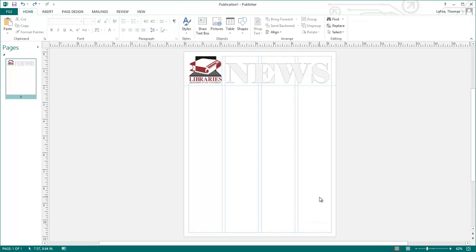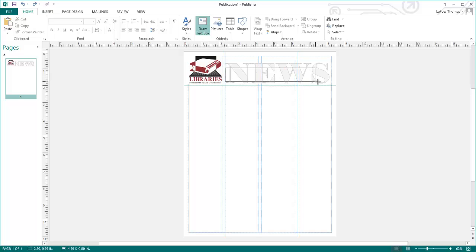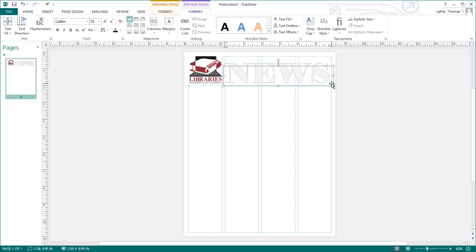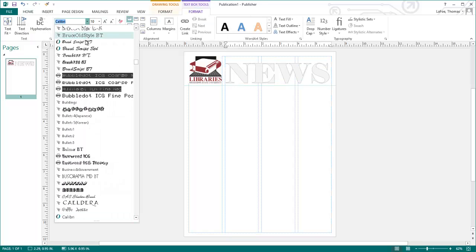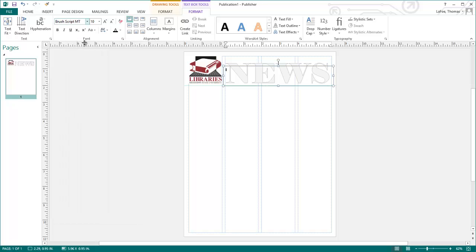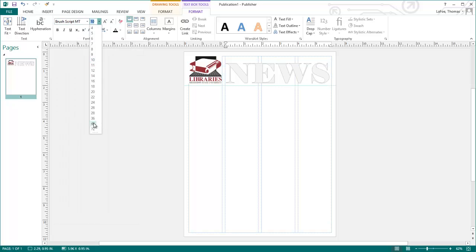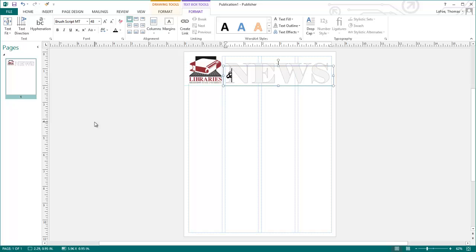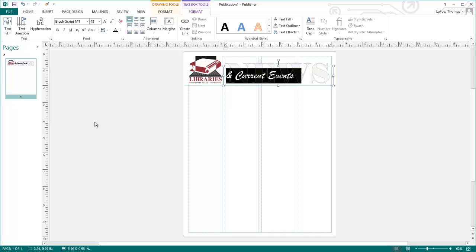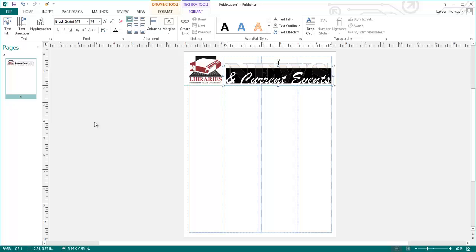I can add another text box to finish out the nameplate. Click Draw Text Box, and draw a text box that covers the last three columns of the nameplate. I'm going to select Brush Script MT as my font, change the point size to 48, type in the rest of my name, and again I can use Control A to select all of the text, and Control and my bracket keys to adjust the point size.